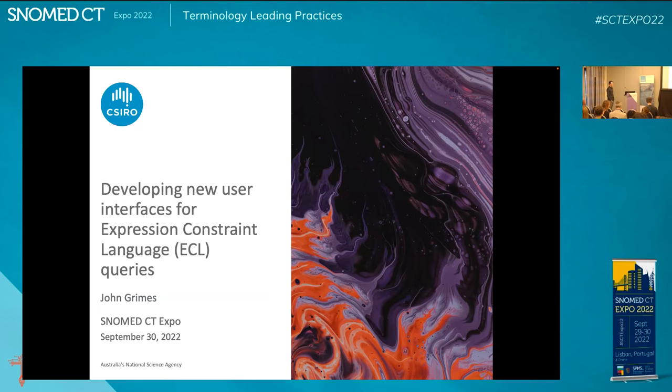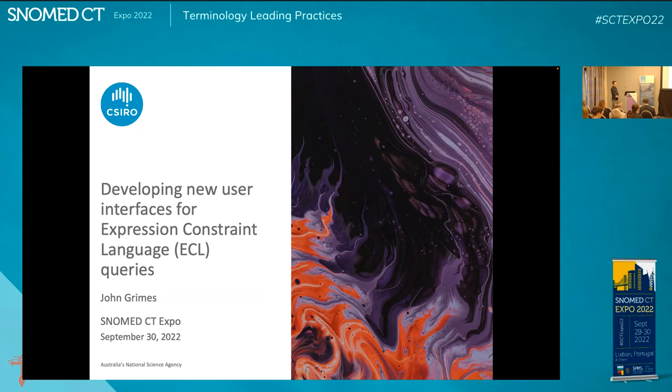Welcome everybody to the terminology leading practice stream of SNOMED CT Expo 2022. My name is Rory Davidson, and I'm the CIO at SNOMED International, and I'll be moderating today's session. All questions will be answered at the conclusion of the presentation. Please use the Q&A box to type your questions to the presenter, or raise your hand and I'll pass the microphone around. I'm now very pleased to introduce John Grimes from CSIRO, who will be presenting Developing New User Interfaces for Expression Constraint Language Queries.